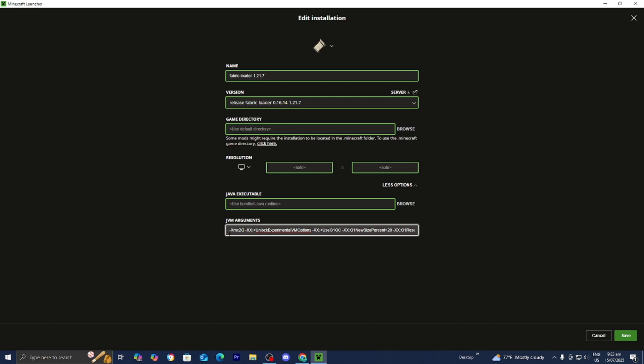And you'll notice that we will get this term over here that will say XMX then 2G. You want to remove the two and change it to the amount of RAM on your system. So me personally I have 8GB worth of RAM so I would change it to 8. But if you have like 32GB of RAM on your computer you would change it to 32.